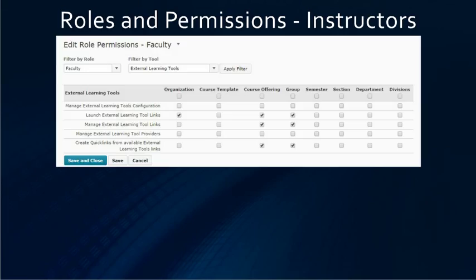For the instructor role, under external learning tools, they will need to be able to launch external learning tool links at the org level and the course level. They will need to be able to manage external learning tool links at the course level, and they will need to be able to create quick links from the course level.